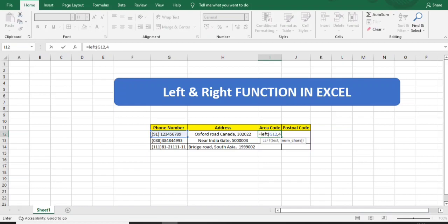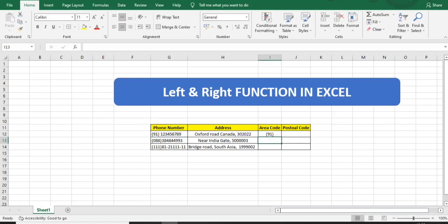Here I want four characters from this text from the left side. I close the bracket and press Enter. You can see I got the four letters: 91 and this bracket. The space, bracket, and any additional text or blank space gets calculated in the number of characters you're selecting. I'll copy this formula down.